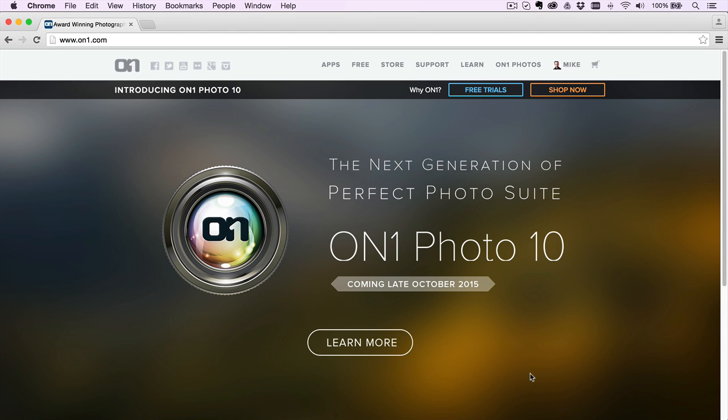Over at ON1, this is obviously a big time of the year for us. We're super excited about Photo 10. My name is Mac Laskowski, and I thought I'd give you a quick sneak peek at one of my favorite features.